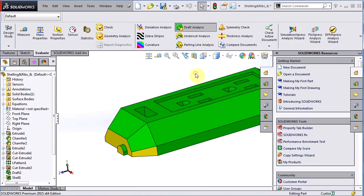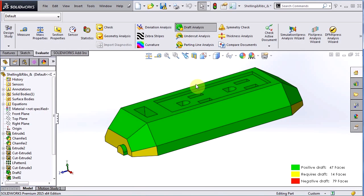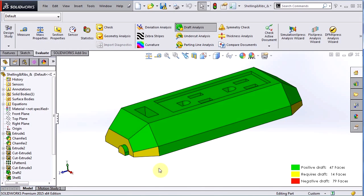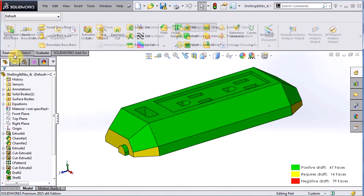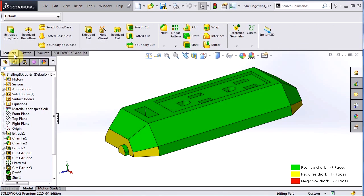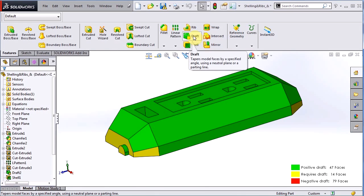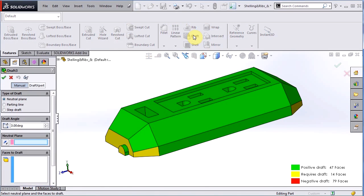Okay, so with my draft analysis on you can see I have my key down here so I can see the different colors and you can customize those colors as well, but you can see some of the faces here that I do need to add draft to. What I'm going to do is go back to my features tab and actually use the draft command to add draft to these faces.